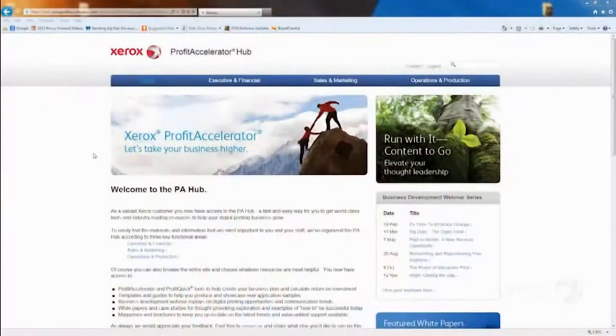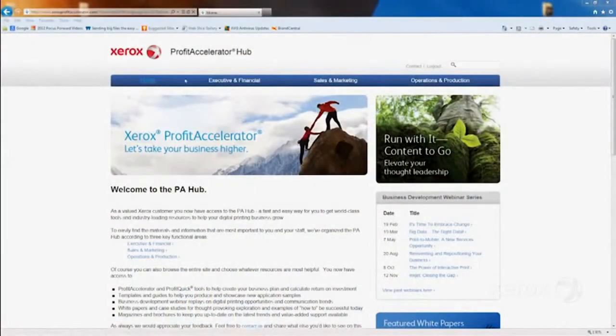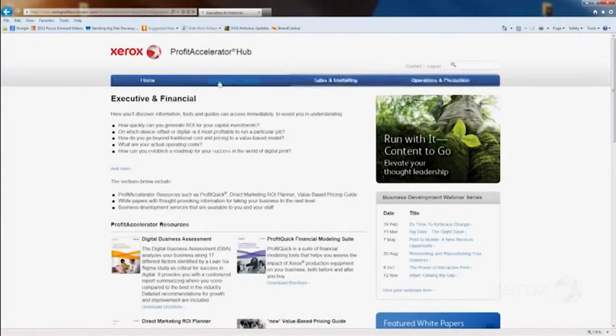What I'd like to tell you about today is a way that you can access these tools 24-7 through a new website called the Profit Accelerator Hub. On this site, you'll have access to white papers and case studies. You can easily register for our business development webinars, and we've also made it easy to find information by organizing the site into three areas.